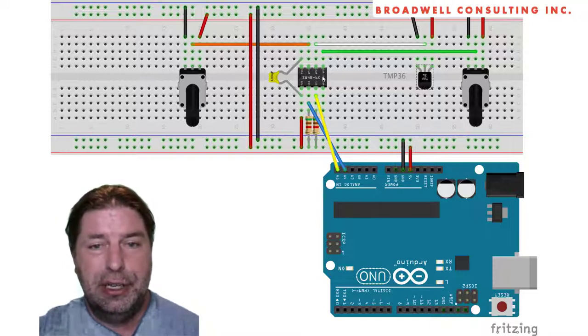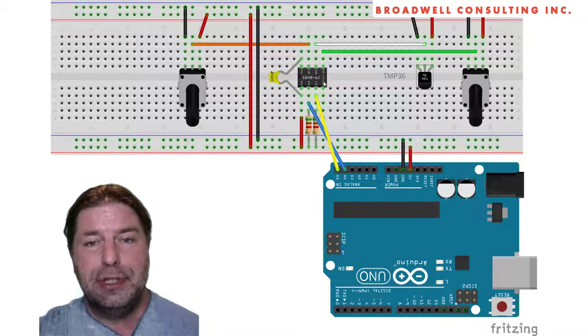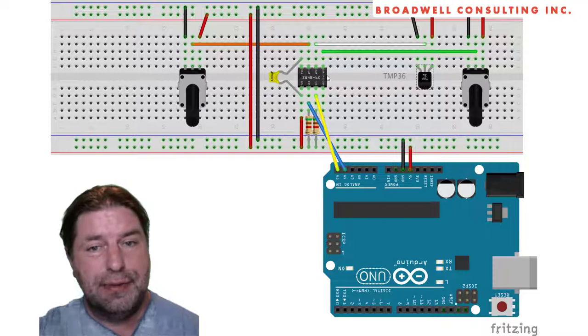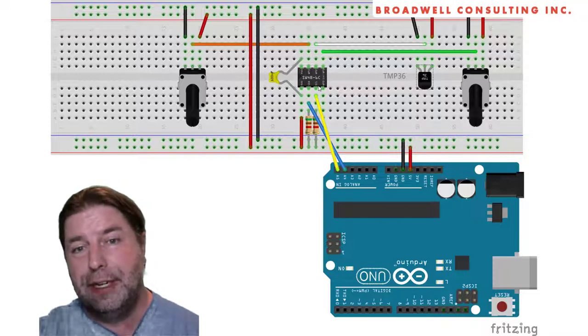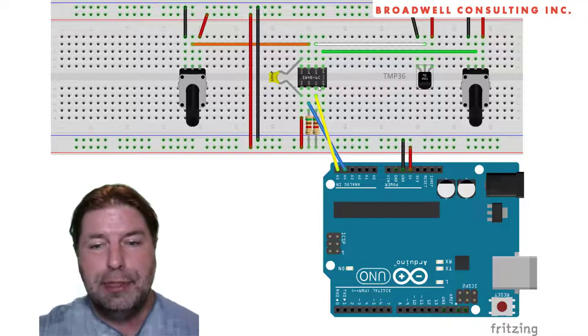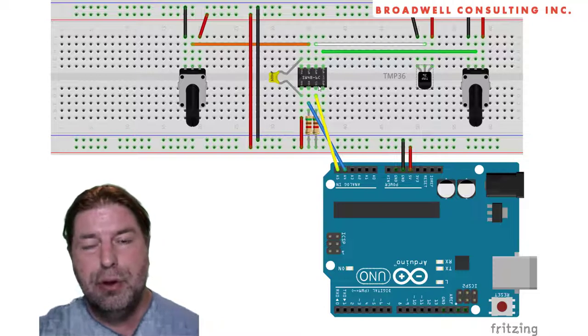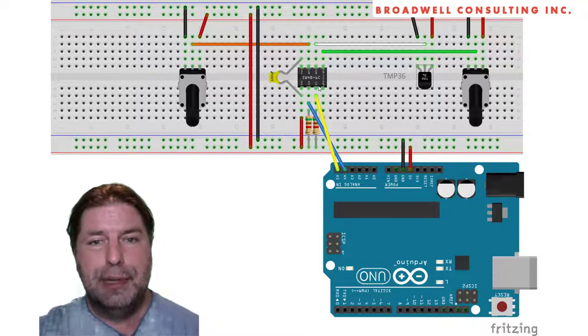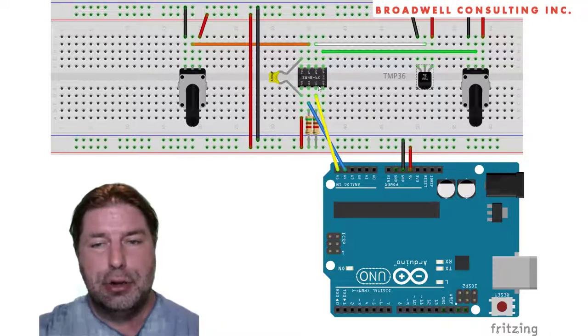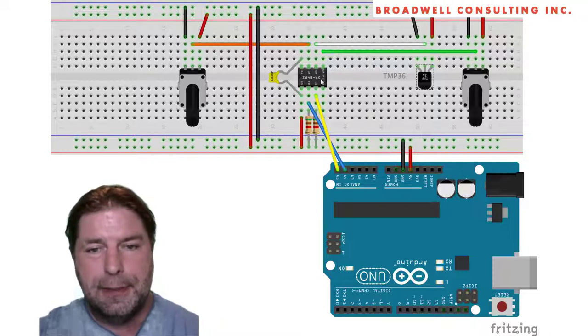You might also be interested in using a different reference voltage because the Serial Wombat can run anywhere from 2.5 up to 5 volts, which may increase your resolution capability in terms of measurements.